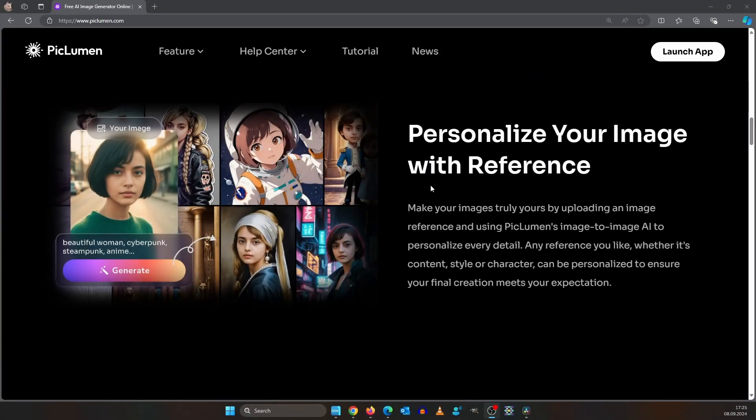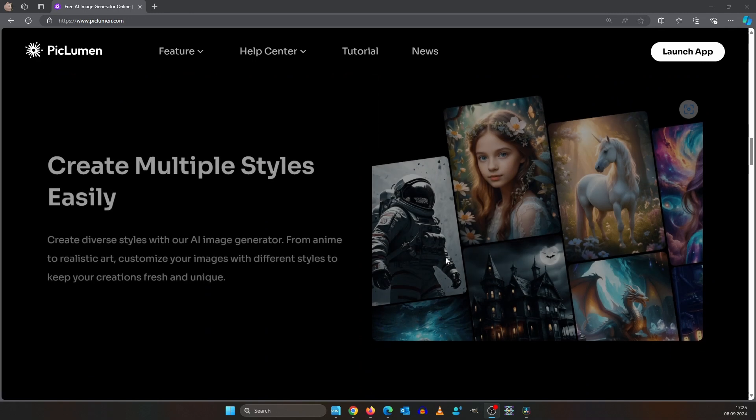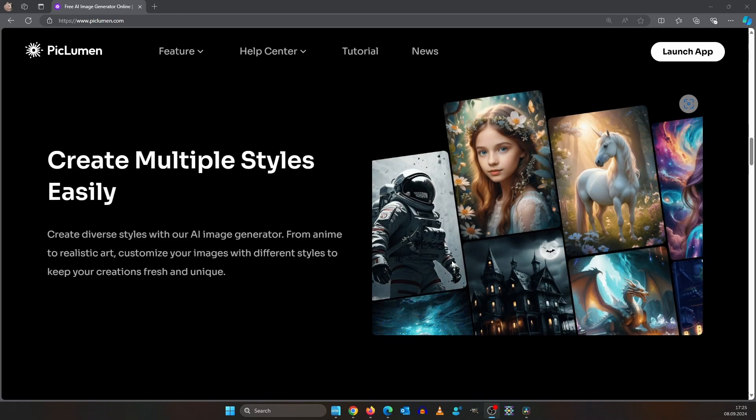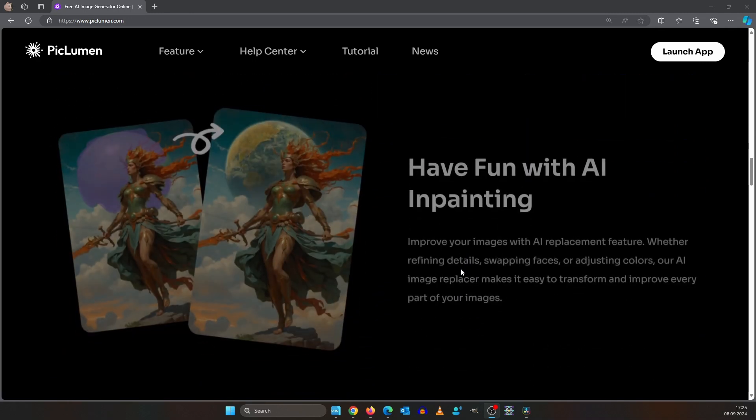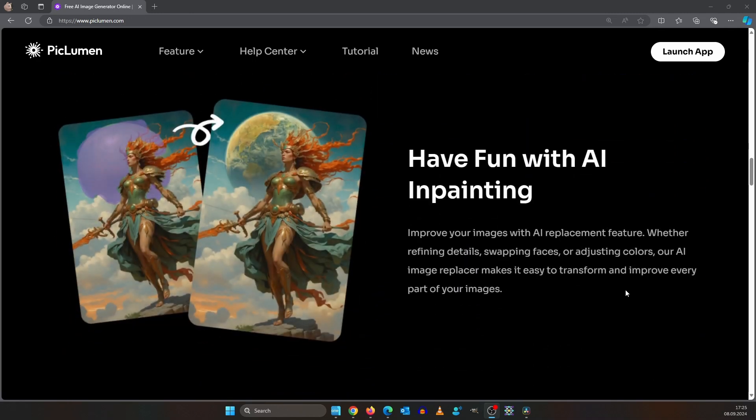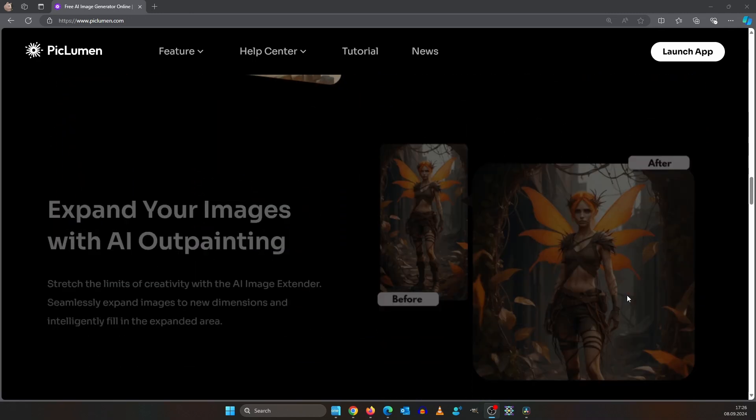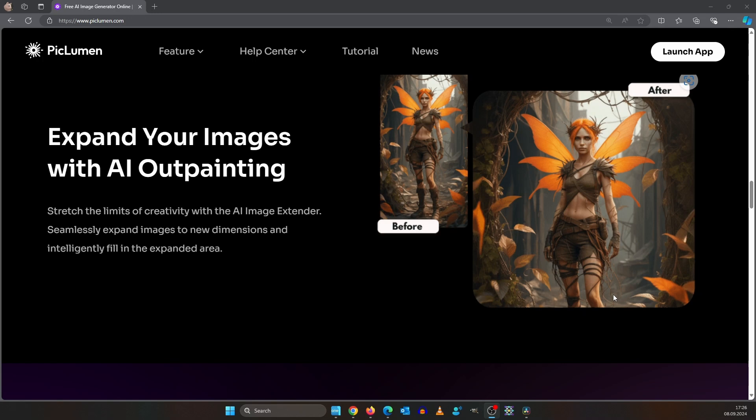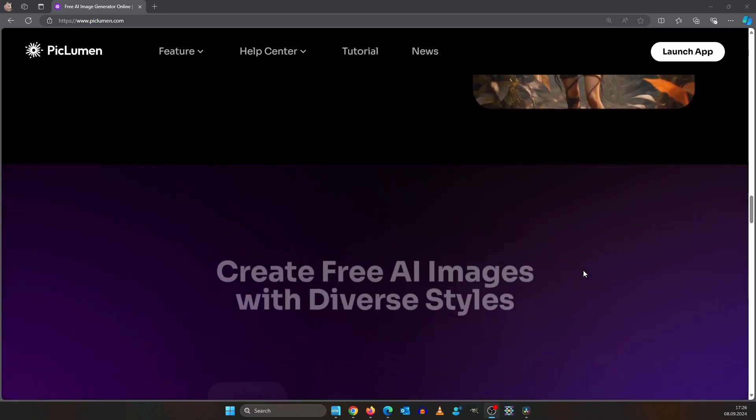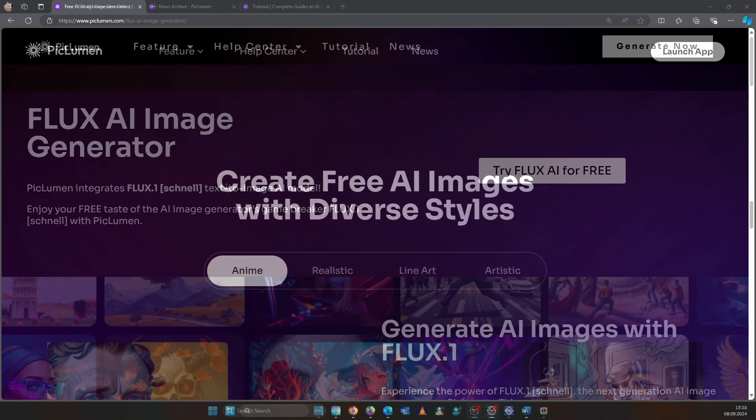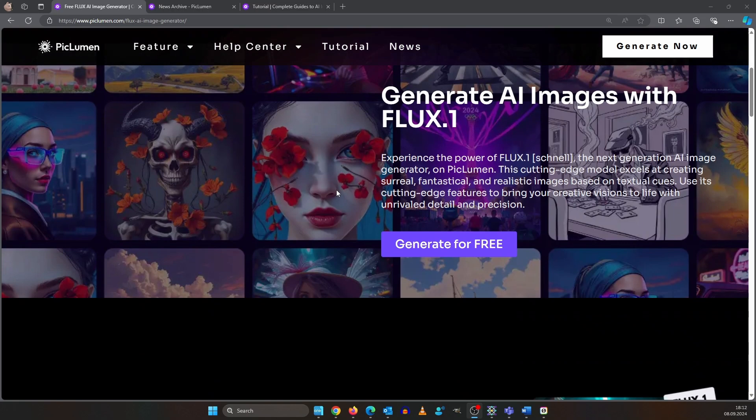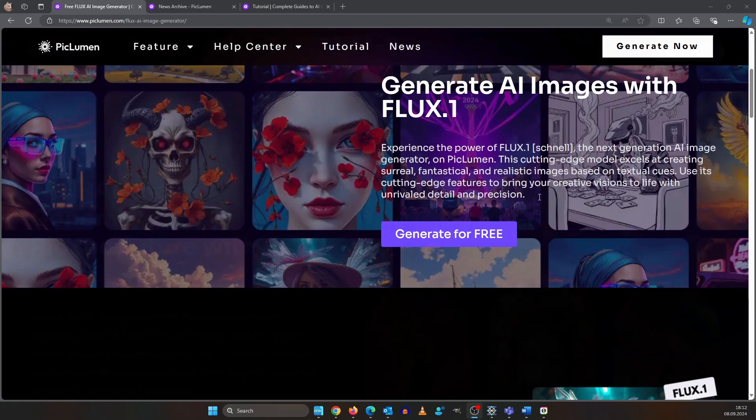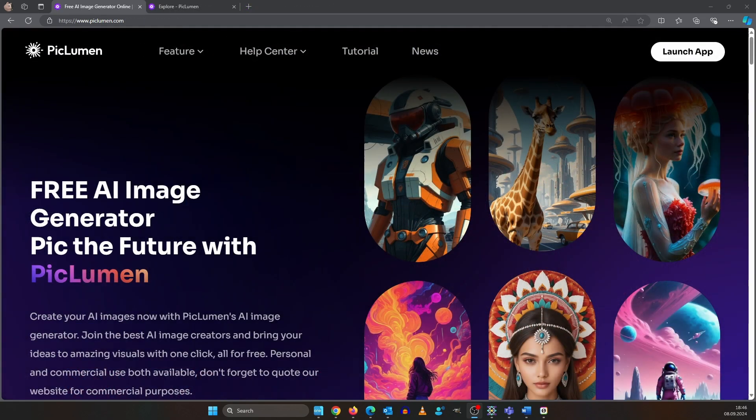If your hardware isn't strong enough for AI image generation, use this week's sponsor, PigLumen AI. It's an online AI image generator service that comes with amazing free tools like inpainting or outpainting. You can also use Flux for free. Just click the link below my video and launch app.